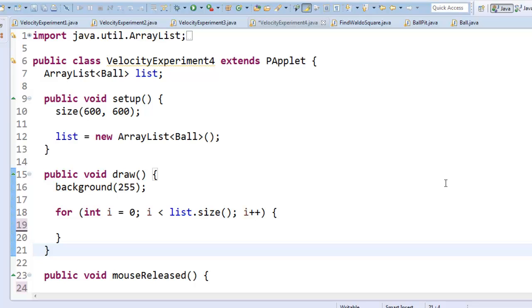Hey everybody, I wanted to walk you through Velocity experiment number 4. This is the one where whenever you click it will fire a ball from the lower left hand corner of the screen towards your mouse.